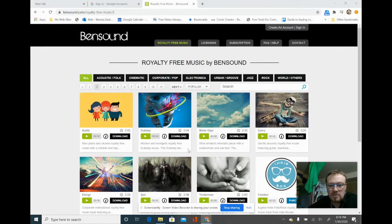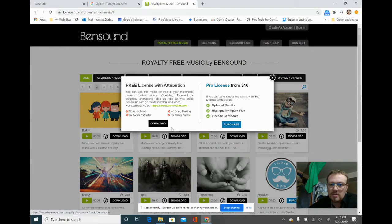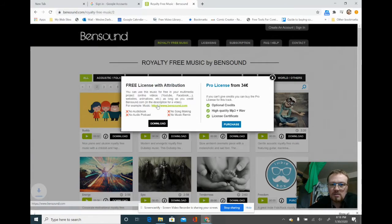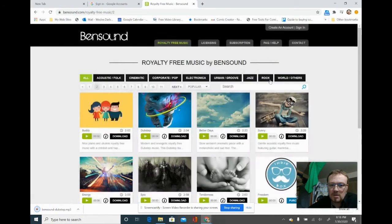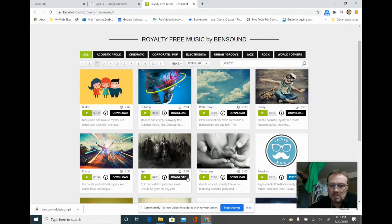Here are a couple of cool ones. This one is dubstep, and it's a free license, but you have to make sure you give bensound.com the credit. So we just hit download — bada boom bada bing. And since we're here, this one popped up called 'Epic' and it looks pretty cool, so I'm going to hit download on that too.